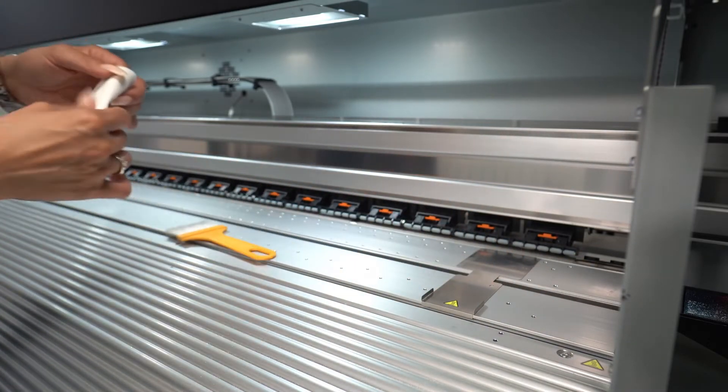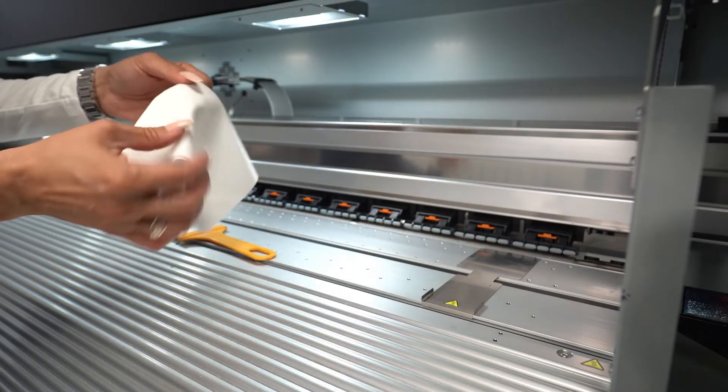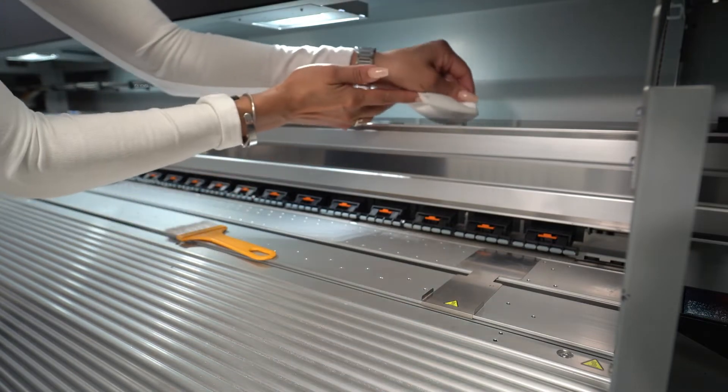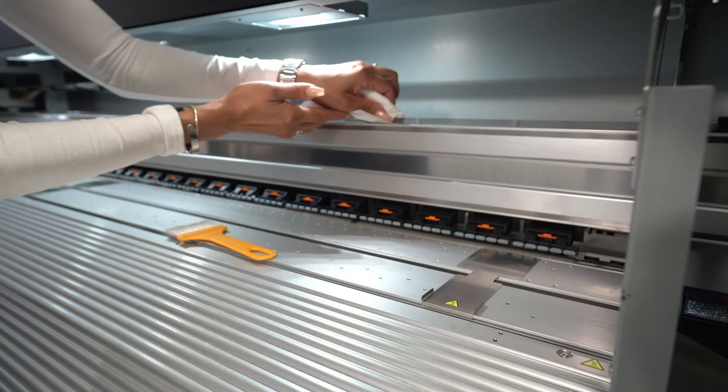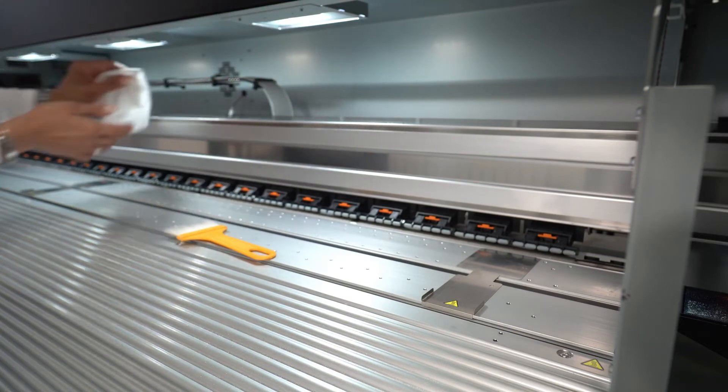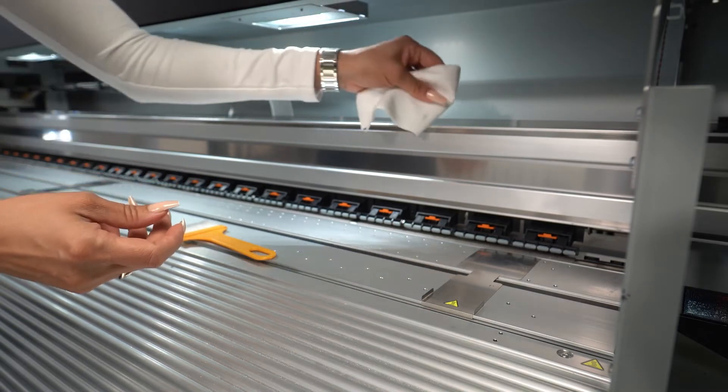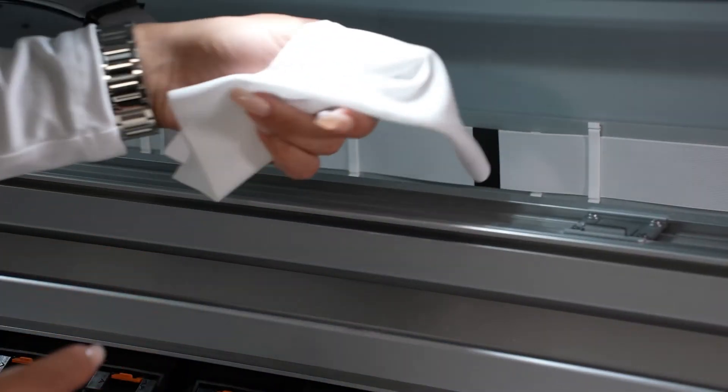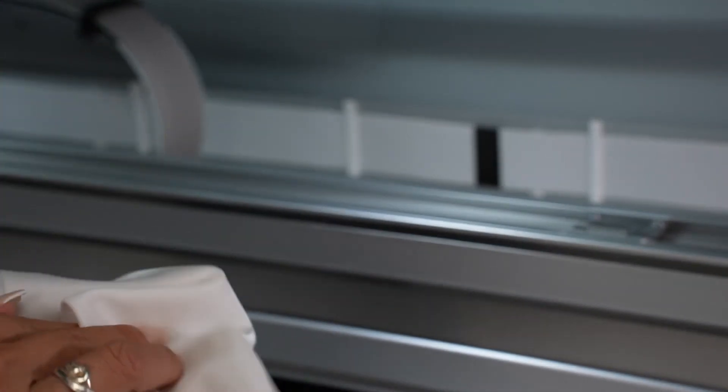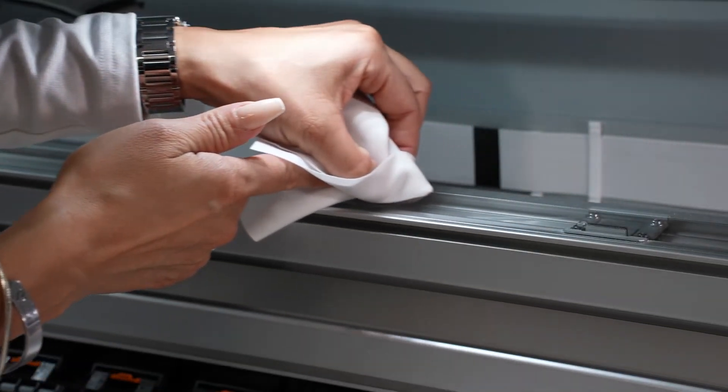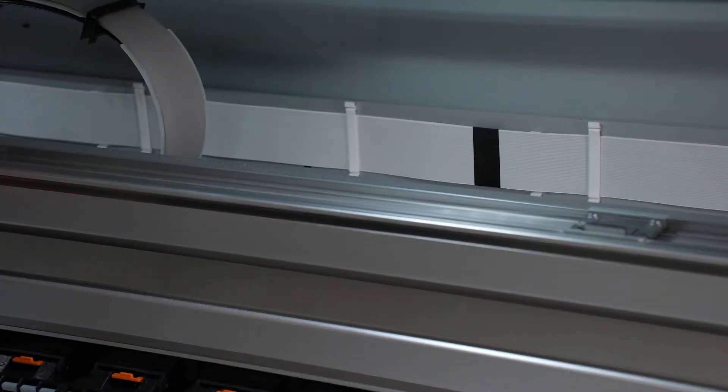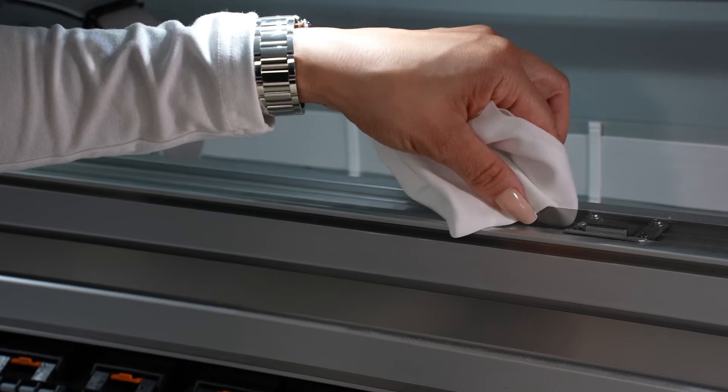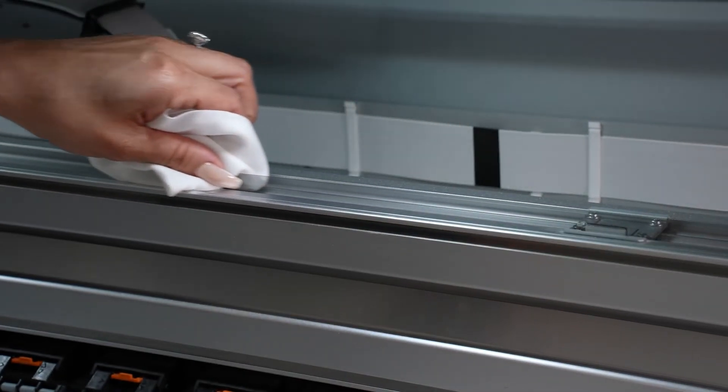Once you're finished cleaning that, you also want to clean the encoder strip. You want to use a dry lint-free cloth. Very gently, you want to pinch it and clean it all the way down. If that doesn't clean it, use DIY water on the same cloth and do the same process, very gently.